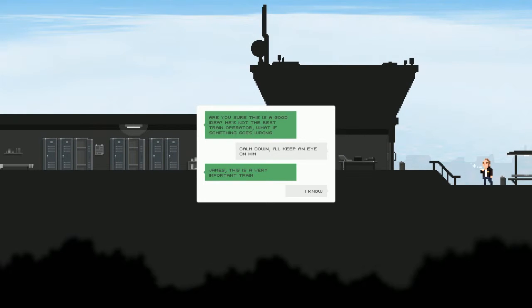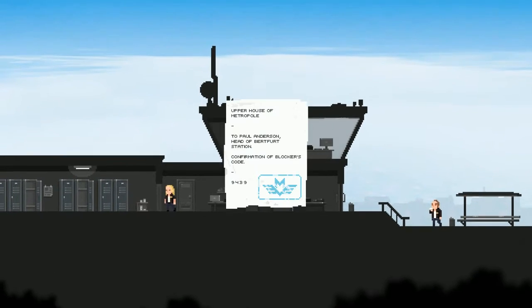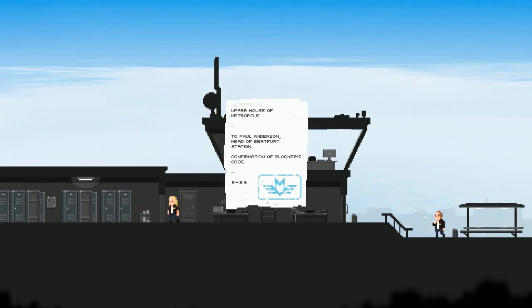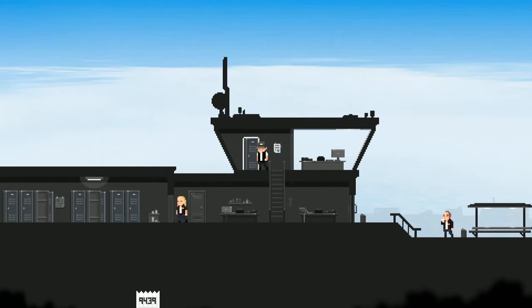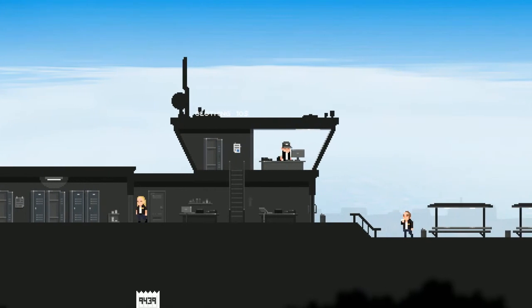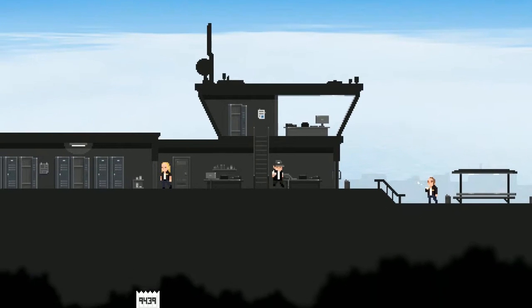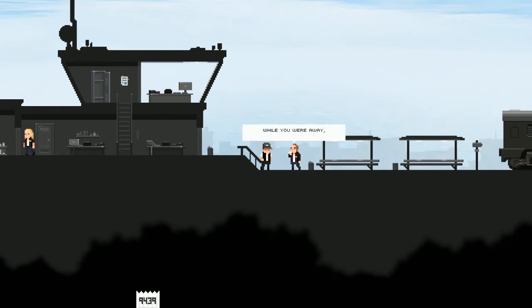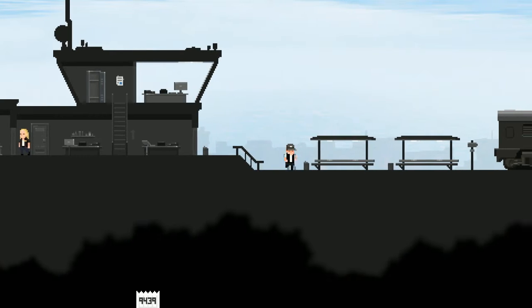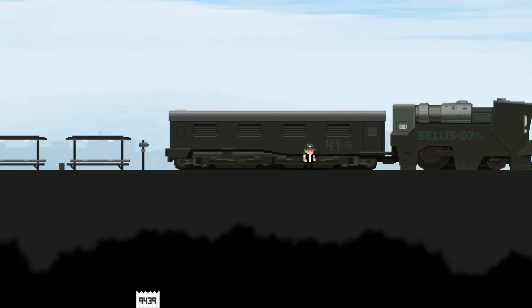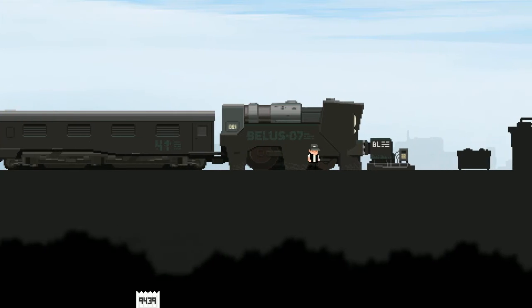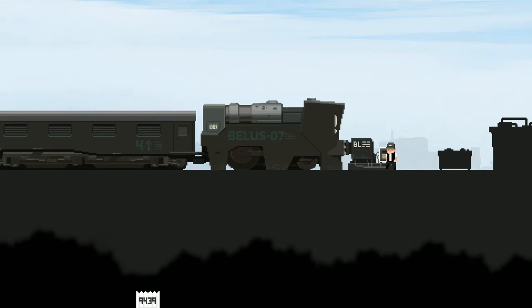Are you sure this is a good idea? He's not the best train operator. What if something goes wrong? Calm down, I'll keep an eye on him James. This is a very important train. Upper House in Metropole to Paul Anderson, head of Butford Station, confirmation of blockers code N-O-4-3-9. Okay good, I was just gonna say watch that be a number that I need. For those of you who don't know, my memory is trash. Hello, while you were away they installed the new blockers. Boss left the code in his office. Enter it into the panel next to the train. All right, simple enough. The panel next to the tram, I'm guessing this will be it. Nine four three nine, we good? Yep.